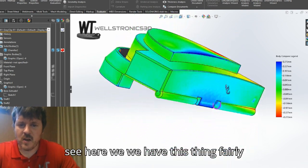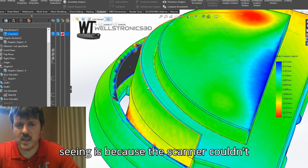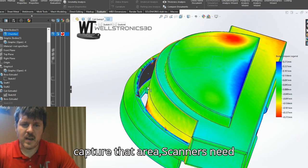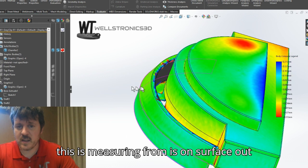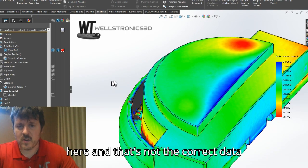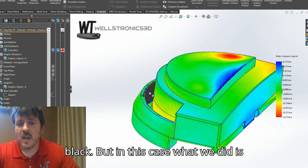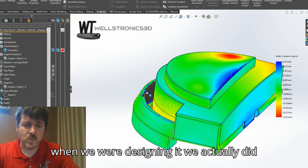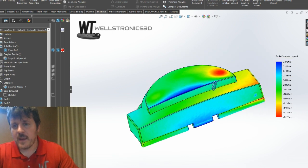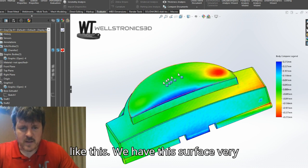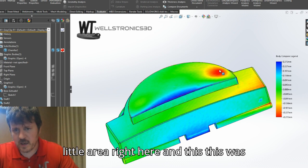You can see we have this thing fairly close. This area you're seeing in black is because the scanner couldn't capture that area — scanners need line of sight, and it couldn't capture that data right there. So the data this is measuring from is on the outer surface, which is not the correct data set to measure from. That's why it's black. In this case, when we were designing it, we actually did a physical measurement, so we know that area is correct.